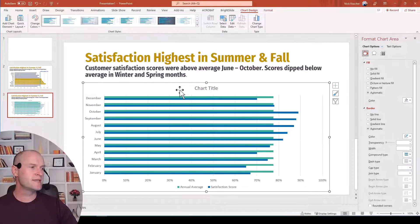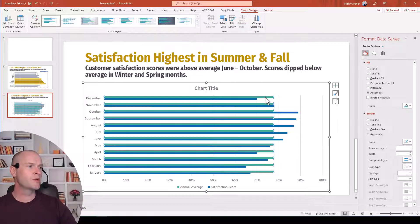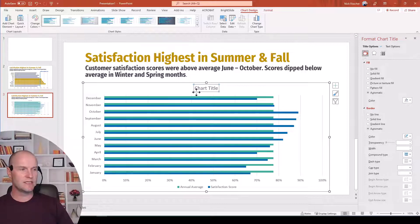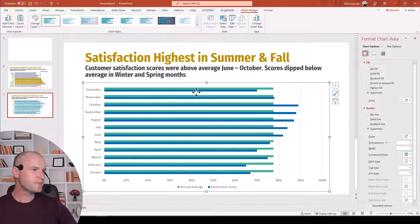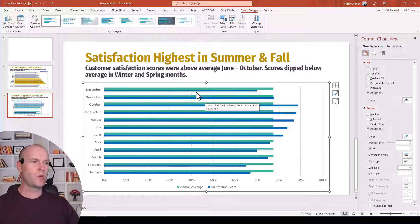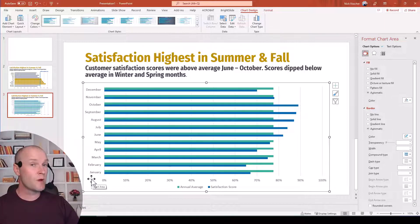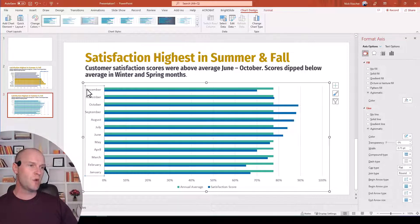Now you can see we have two series of data in the chart: our satisfaction score in the blue bar and the teal bar which is our annual average score. I'm going to go ahead and delete this chart title — we don't need it. Right now the chart goes from December to January, but I really want it to go in reverse from January to December, so we're going to reverse the order.